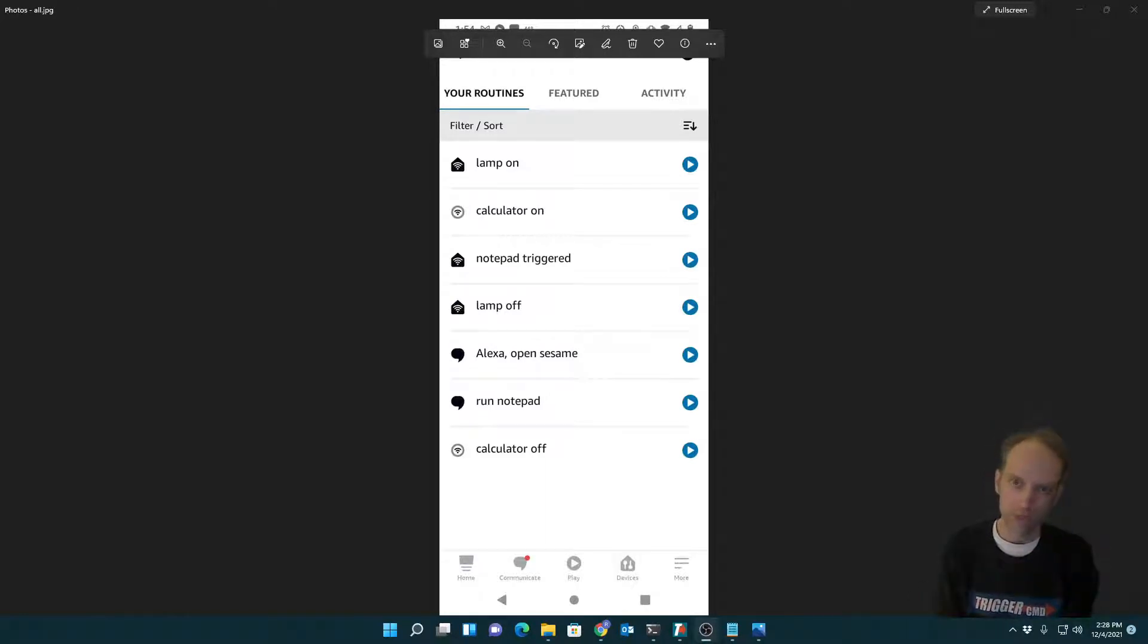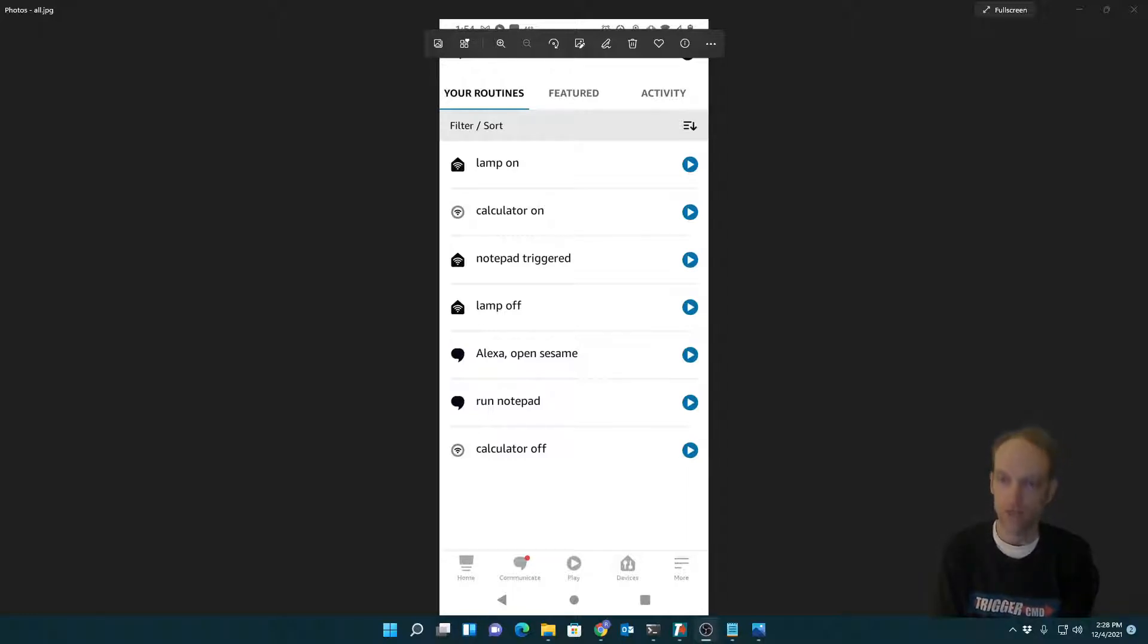This feature allows you to trigger a routine when you run a command on your computer via Trigger CMD. So I'll quickly demonstrate.